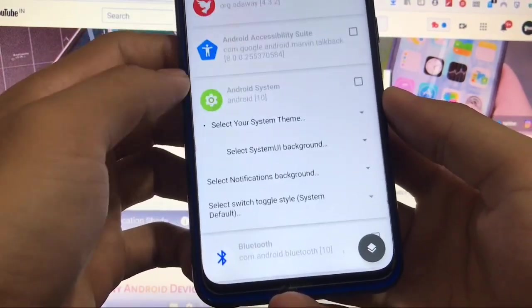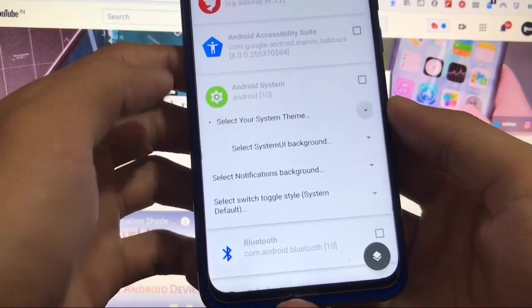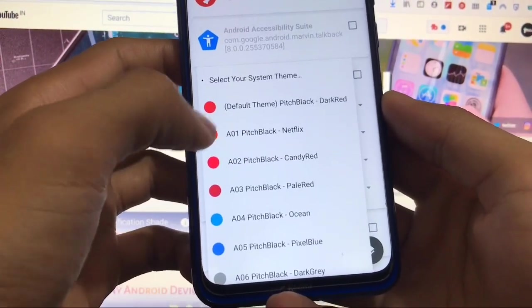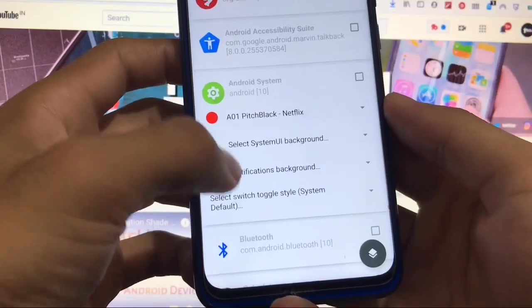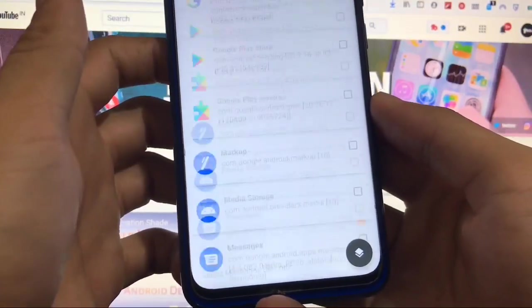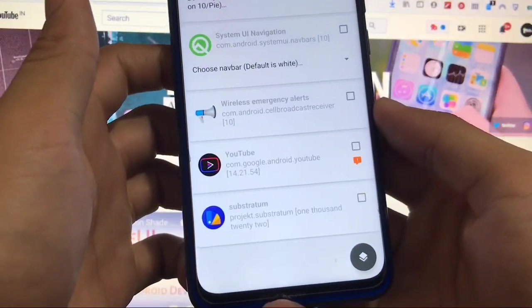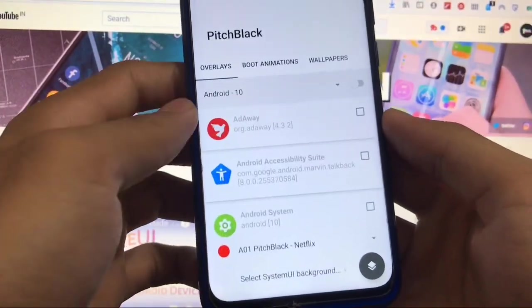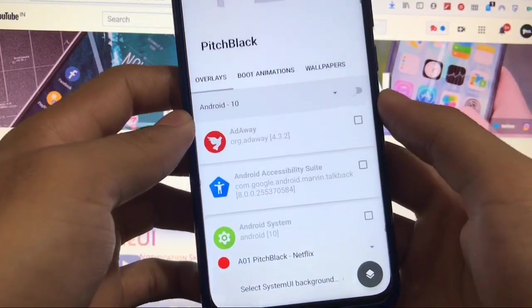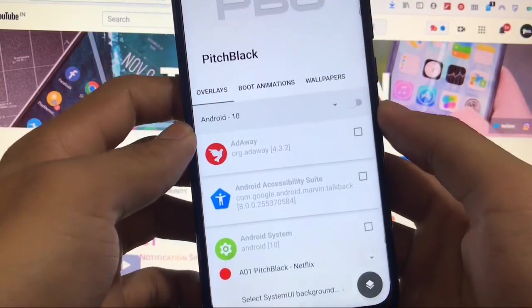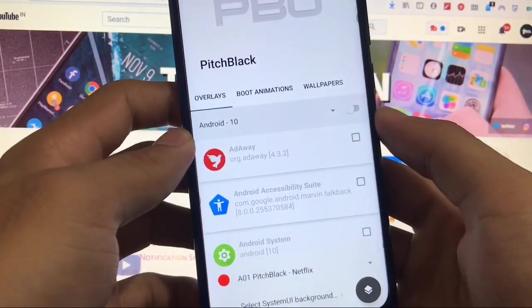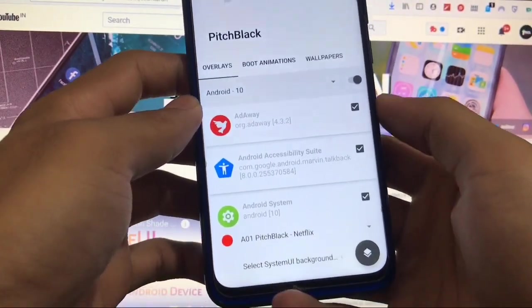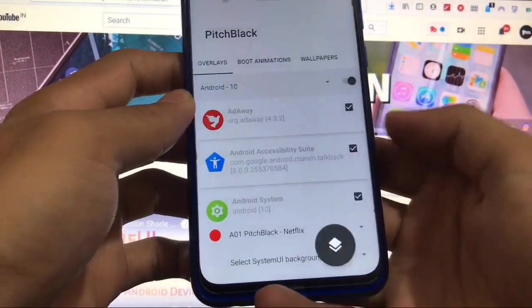I'm using Android version 10 so just click on Android 10 here. There are other options to customize, like customizer system theme with this one or some other things. There are a lot of things to customize.